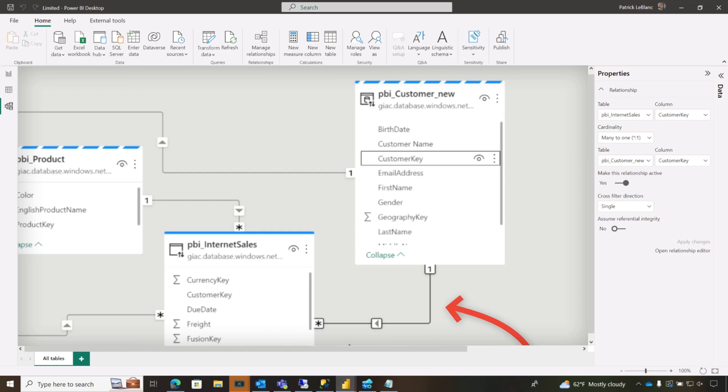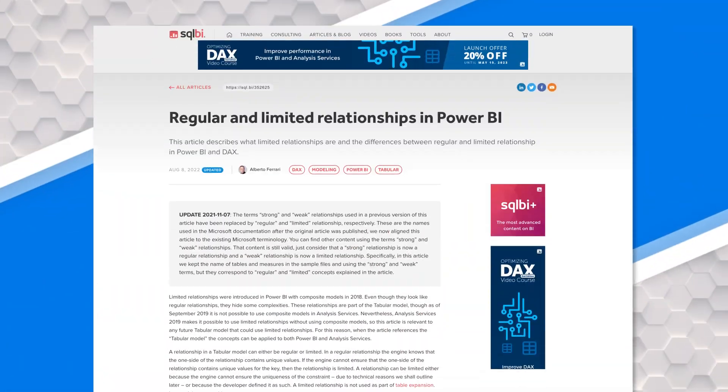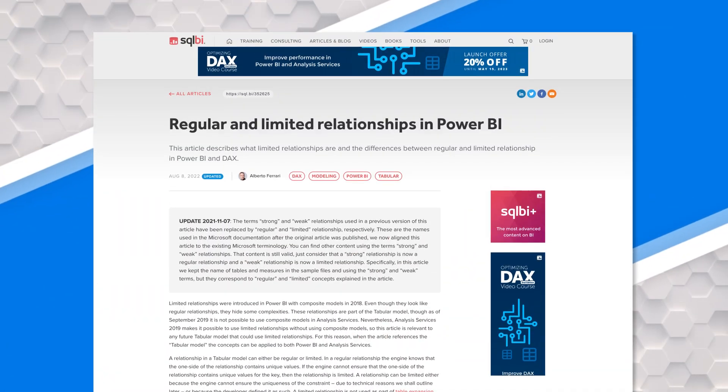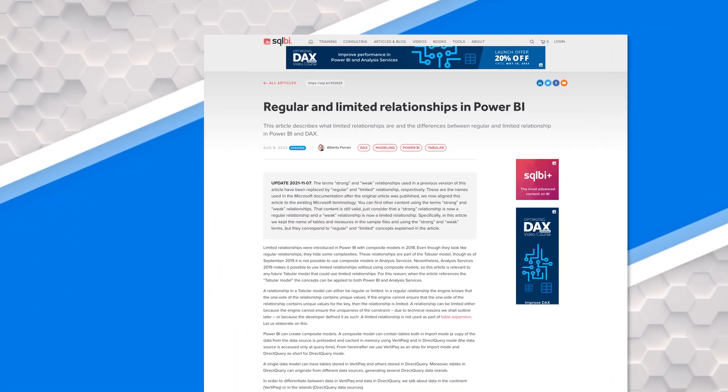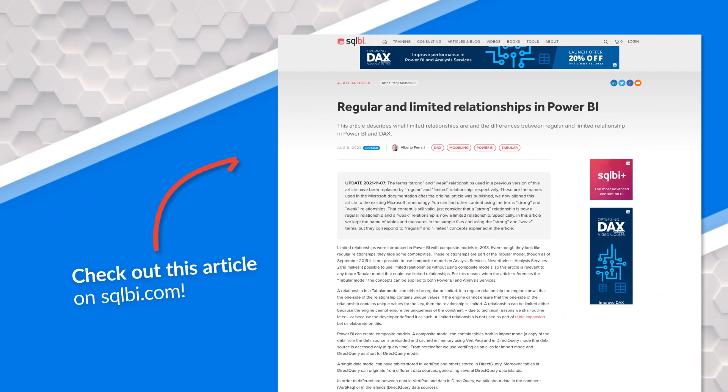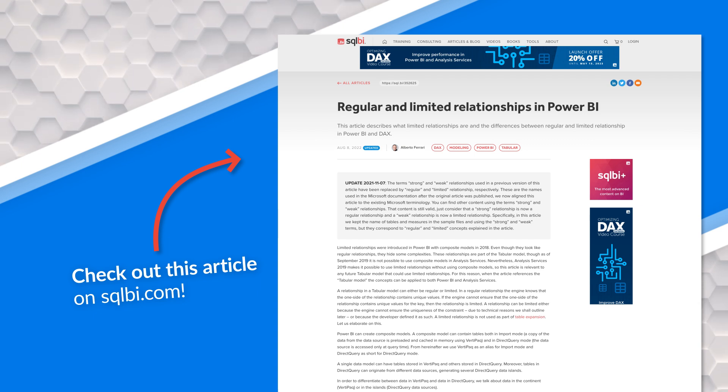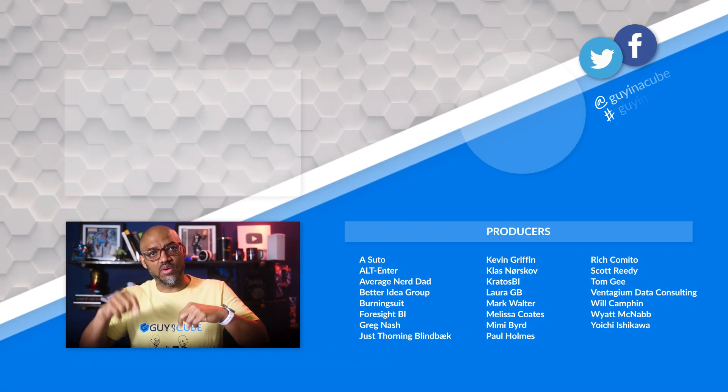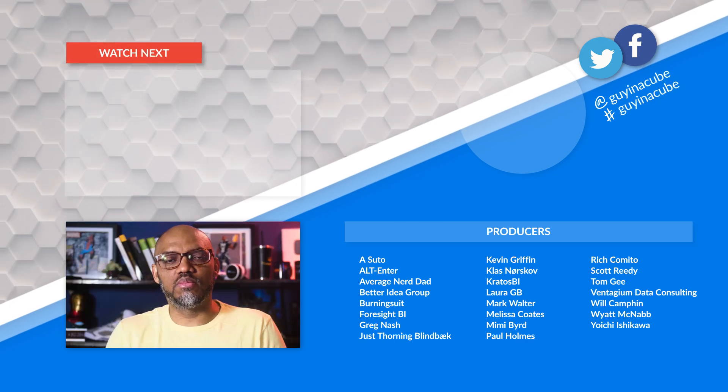So you gotta be careful when you're specifying the database name because it needs to match when you're bringing in new tables, if you're not using that existing source. Alberto and Marco has a great article that discusses limited or weak relationship in the docs. And I'll put a link to both of those in the description below.